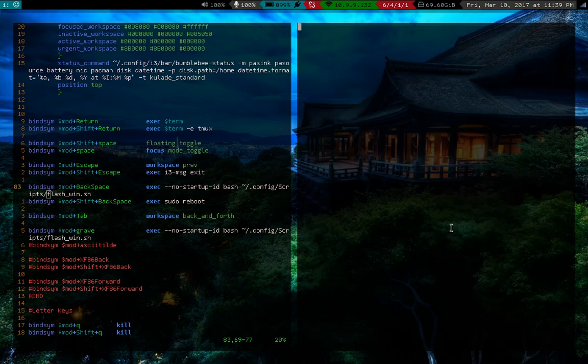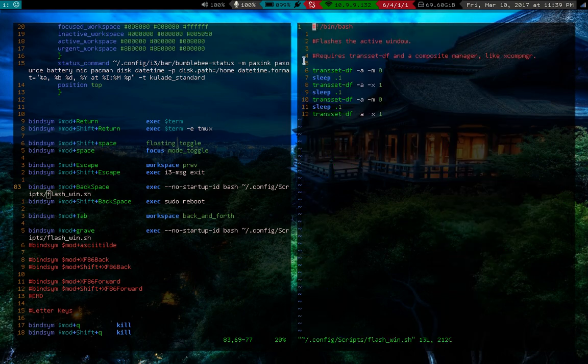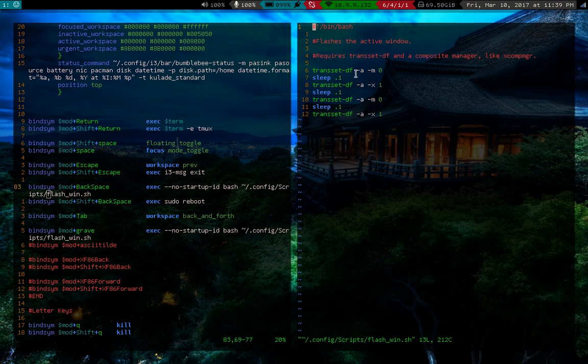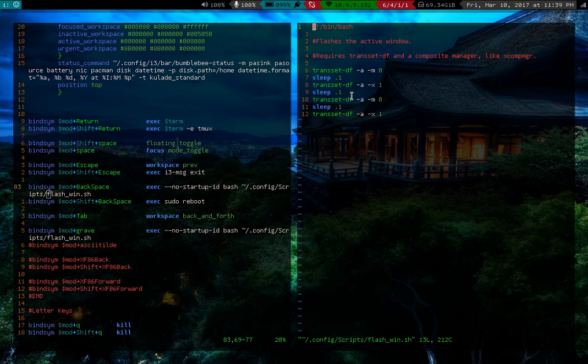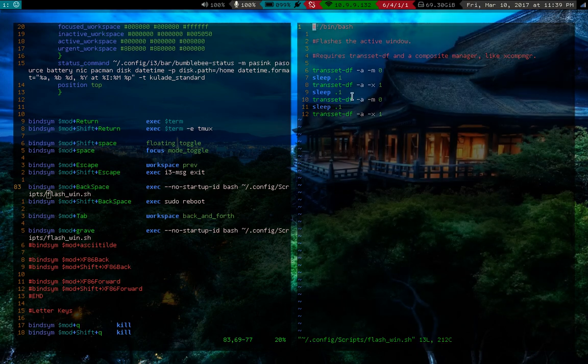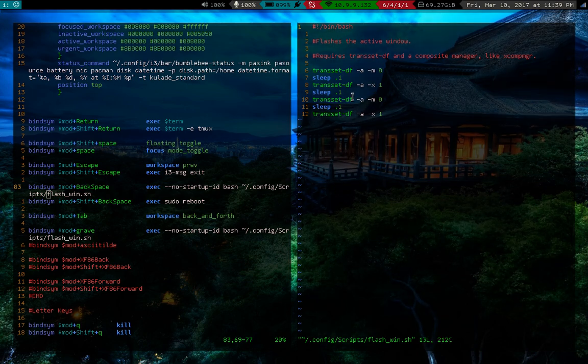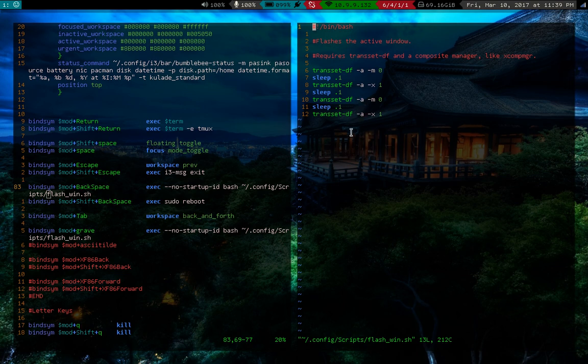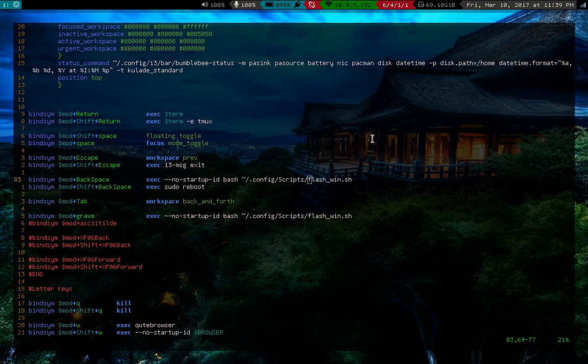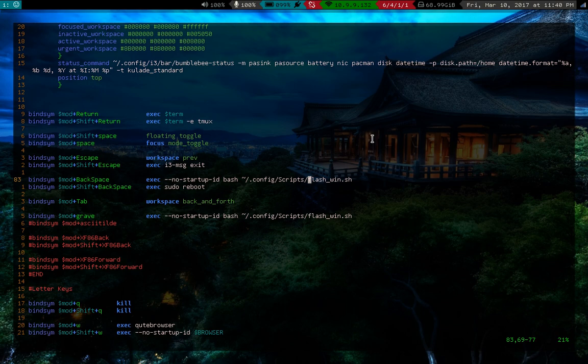To show you what that's actually doing, it's using the transset command. You can just download this, it's out there. It just increases or decreases opacity and increases it two times, nice and quick in half a second, just so you know where you are. That's a nice little thing that helps you in a pinch.